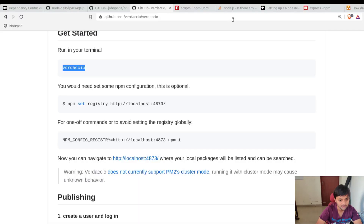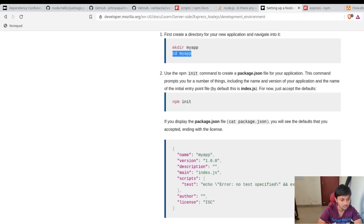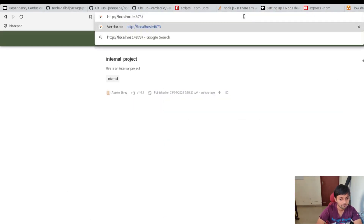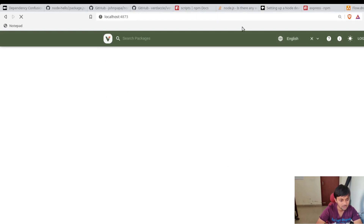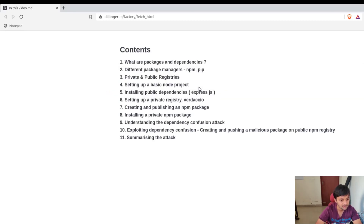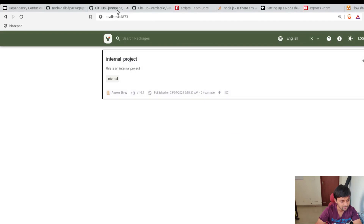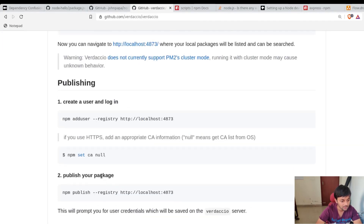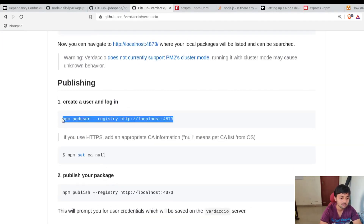It's running on localhost 4873 — I already have it up. There's a test package I published earlier. Now we need to add a user, because only then can you push packages to it. In the terminal, run 'npm adduser'. It asks for username, password, and email — for example, 'asim' with email 'asim@asim.com'. Logged in as Asim.